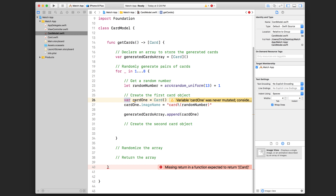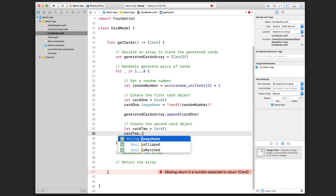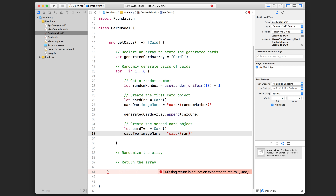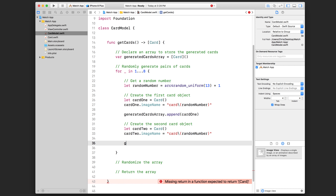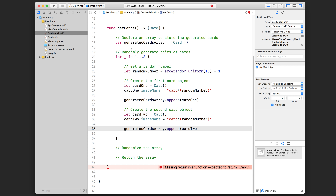The warnings are telling us to use let instead of var, so let's use let. Then we do generatedCardsArray.append(card2). Make sure you're appending card2 and not card1 again. By the end of this for loop that runs eight times, we're going to have eight pairs of cards inside generatedCardsArray for a total of 16 cards.